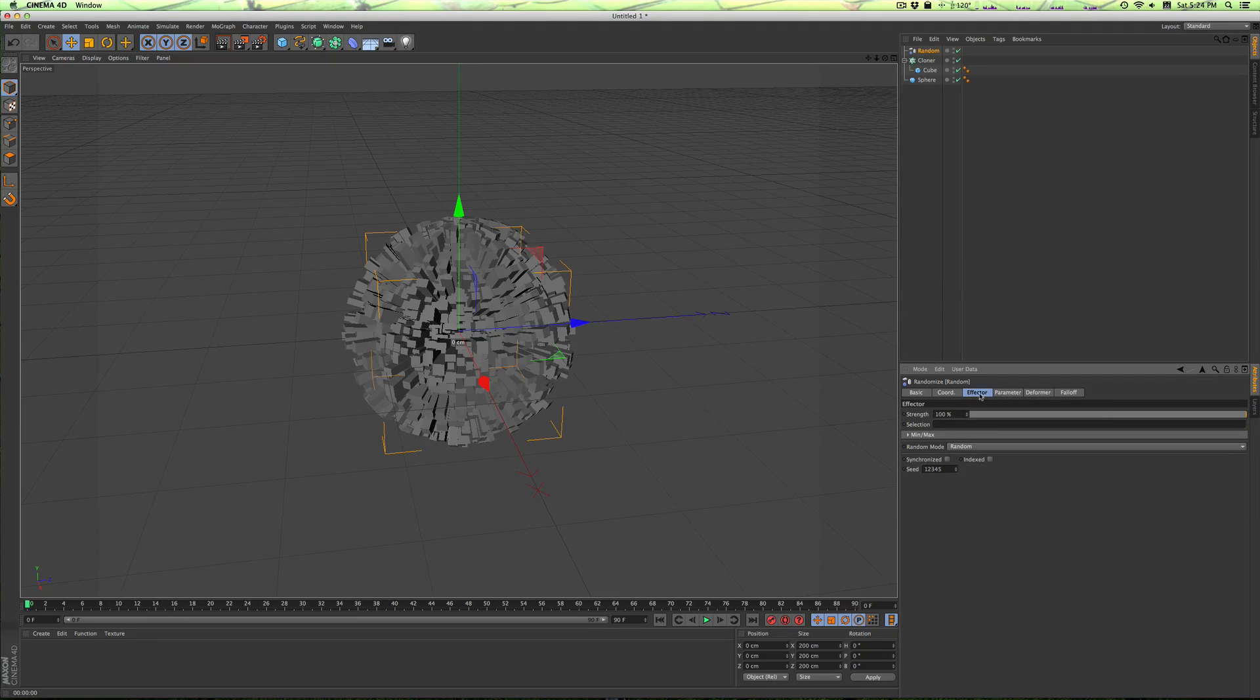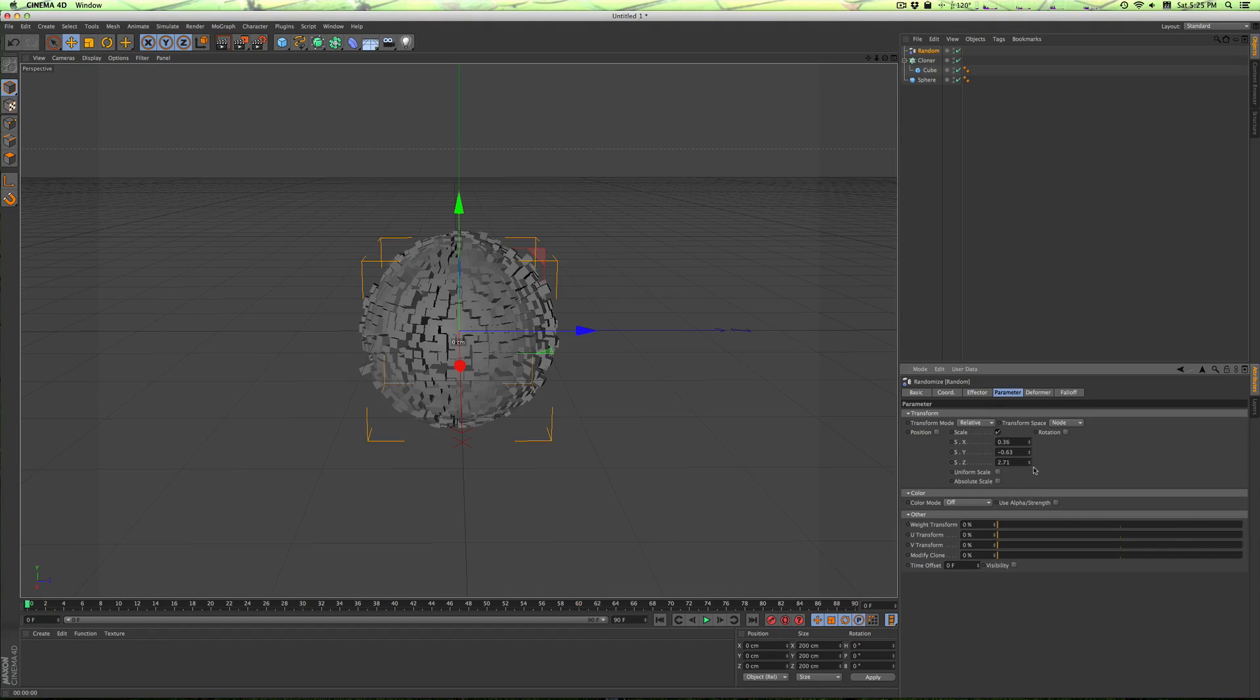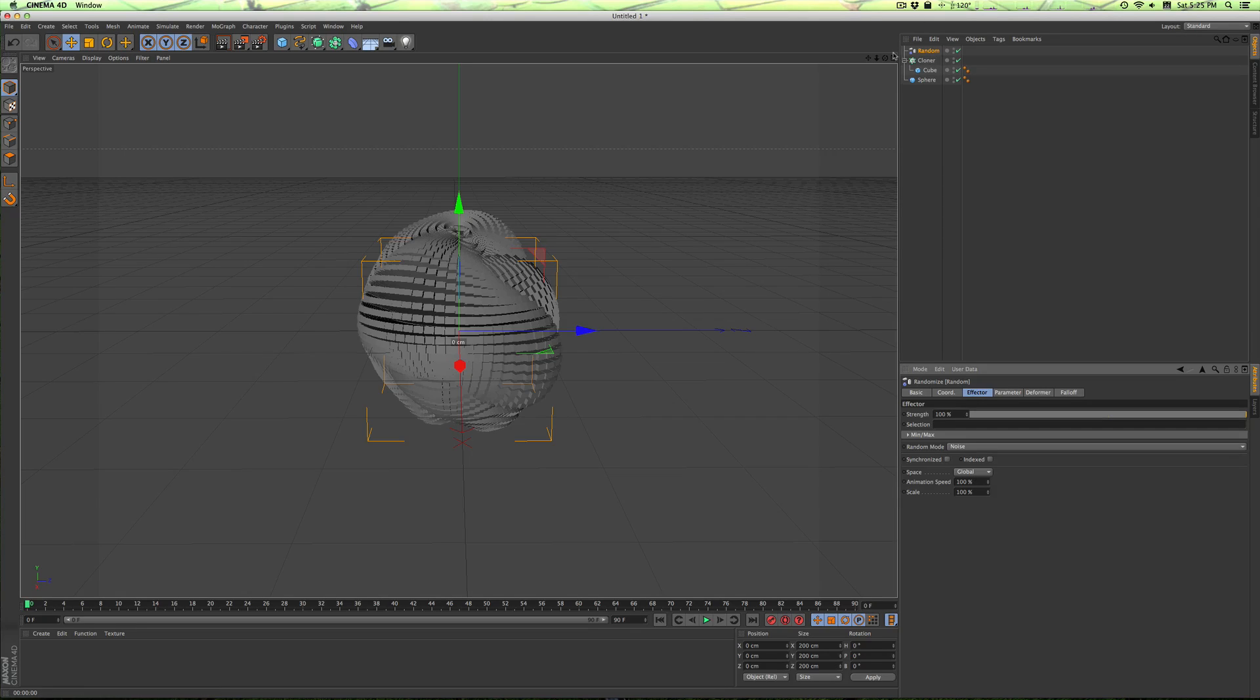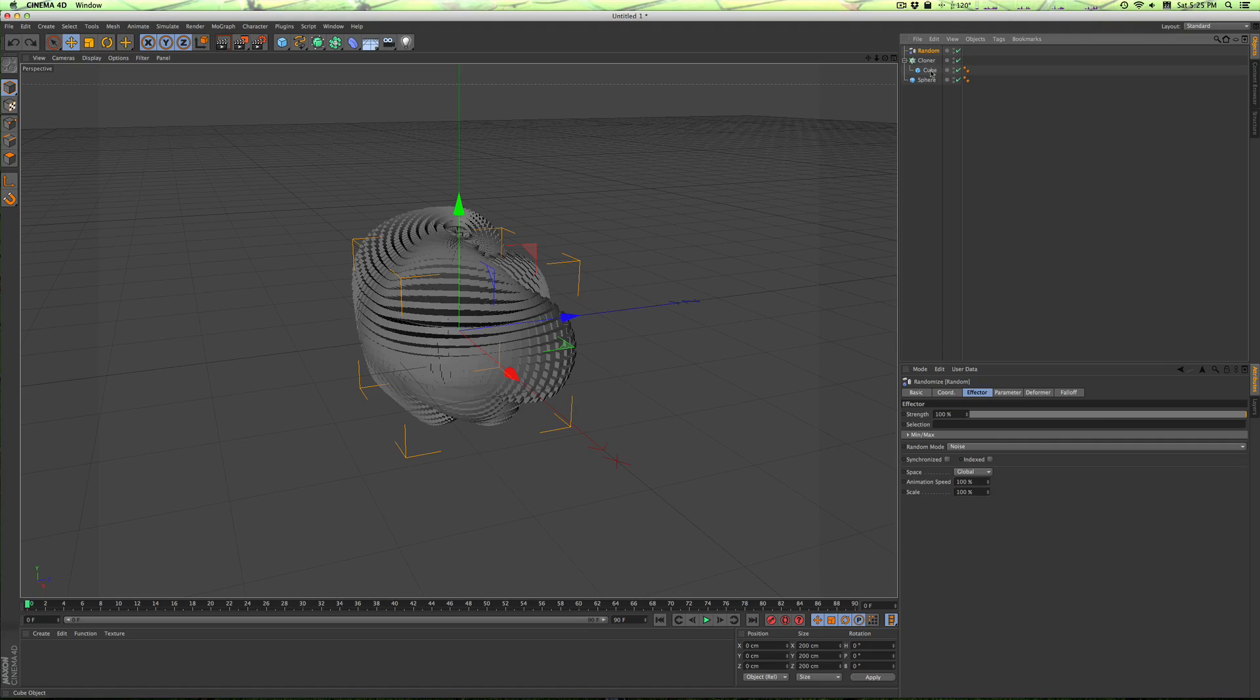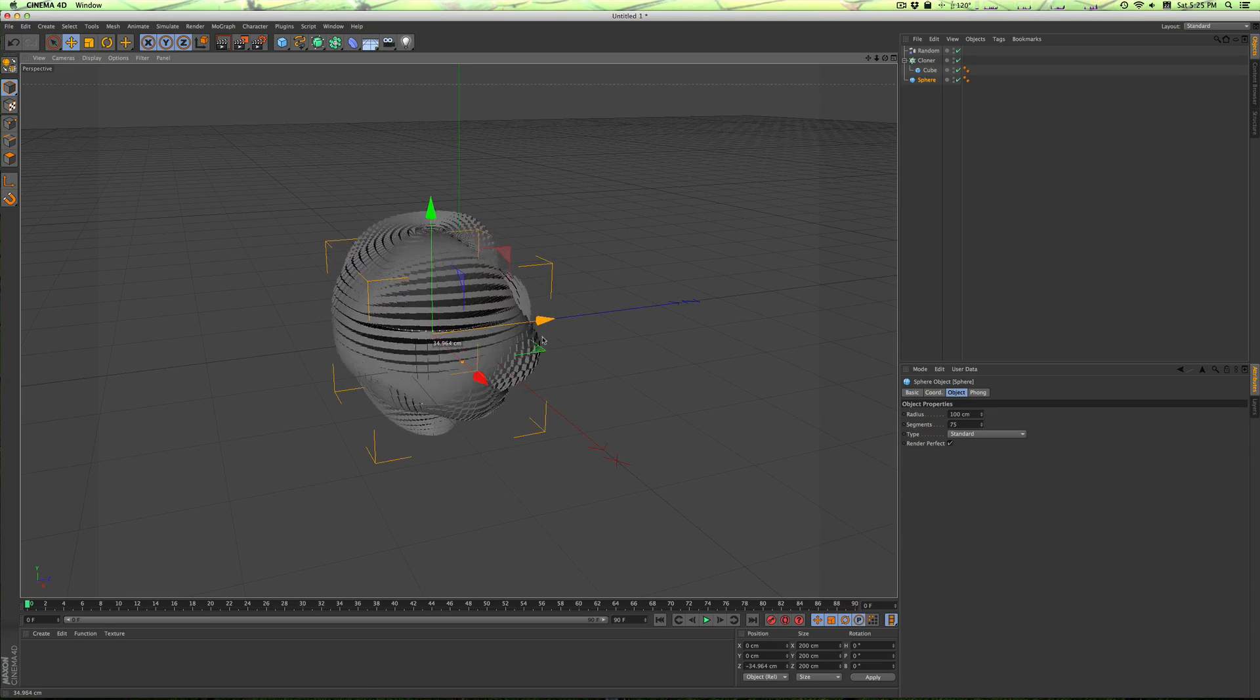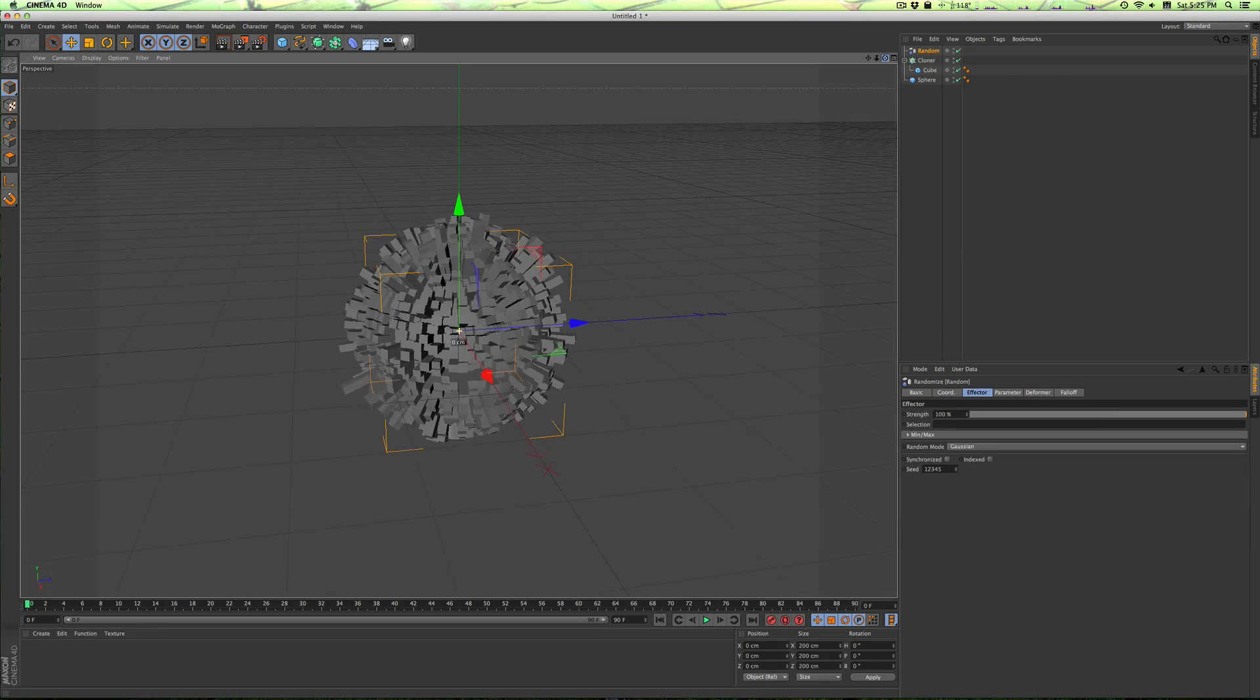If we go into the effector tab of the random effector, we have different options for the type of noise that we want to use. By default it's set to random, but we can do Gaussian, which gives it just a different kind of look. I think this is actually what I used before. Although if we're going to use this, we want to crank it up a little bit. There's also noise, which is actually a really cool thing. If we animate this, that would be really cool I think. If you move it, it gives it a kind of cool effect. But we're not going to do that now. We're just going to go to Gaussian and leave it as is.